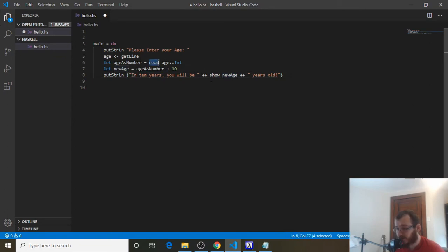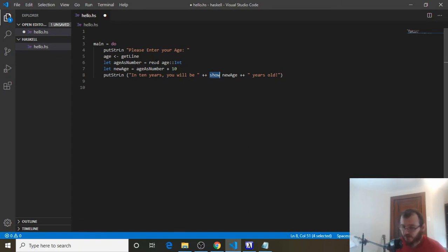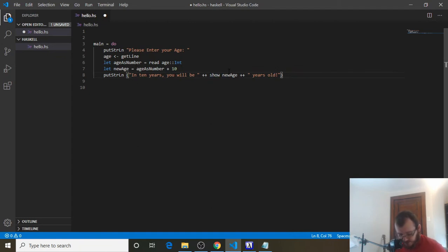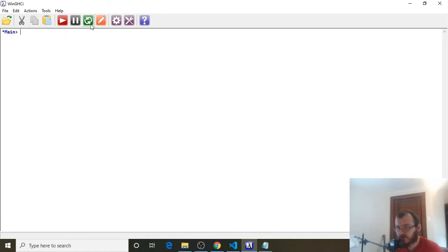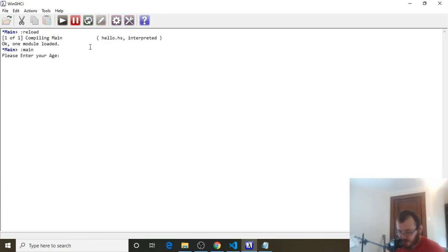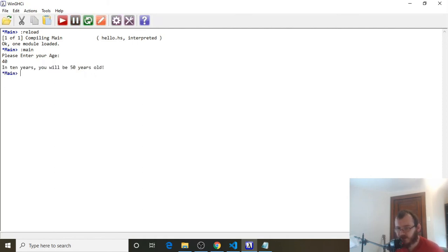So read and show are kind of like opposites. Show turns pretty much anything into a string. Read turns a string into something specific, like a Double, Float, Int, or Integer. Save it, go to WinGHCI, clear, reload, and run. Enter your age — we'll say 40. In 10 years you will be 50 years old. Now that we know how to convert strings to numbers and back, we're going to make a basic calculator.